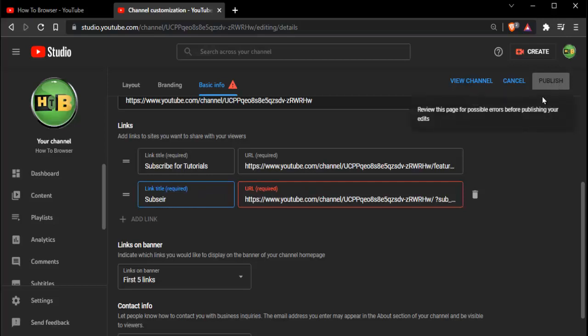Then just hit Publish and that's it, guys! I hope this video provided you with great information and helped you out. If it did, please subscribe and like this video for more how-to videos. Thank you, and see you in the next tutorial.